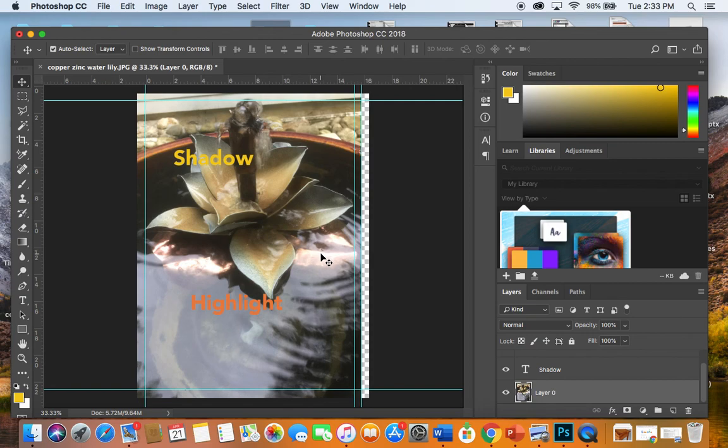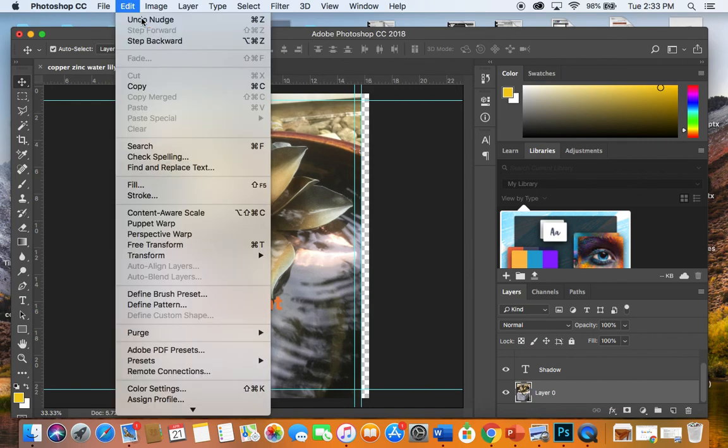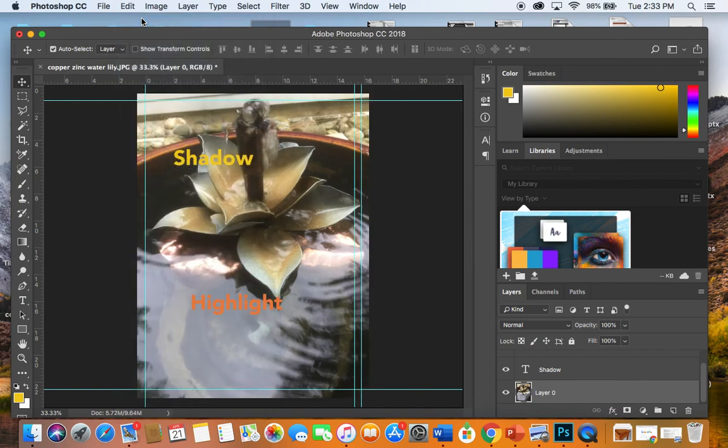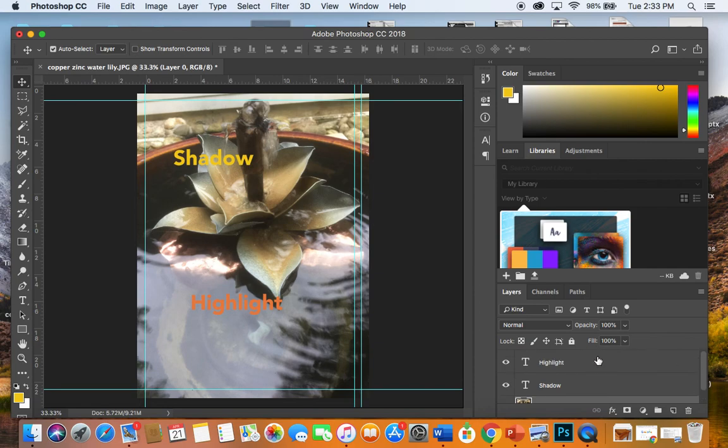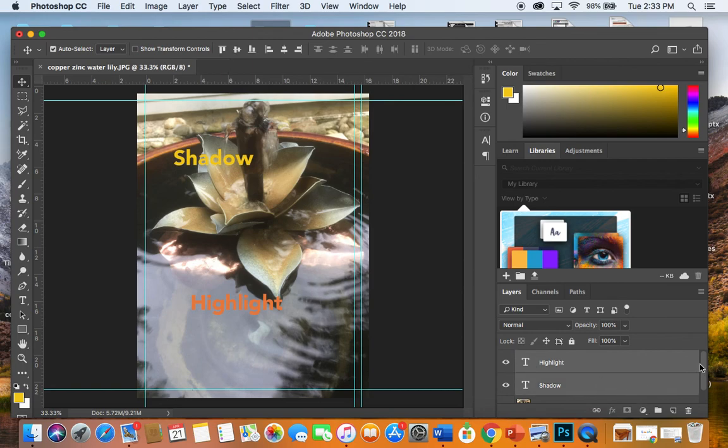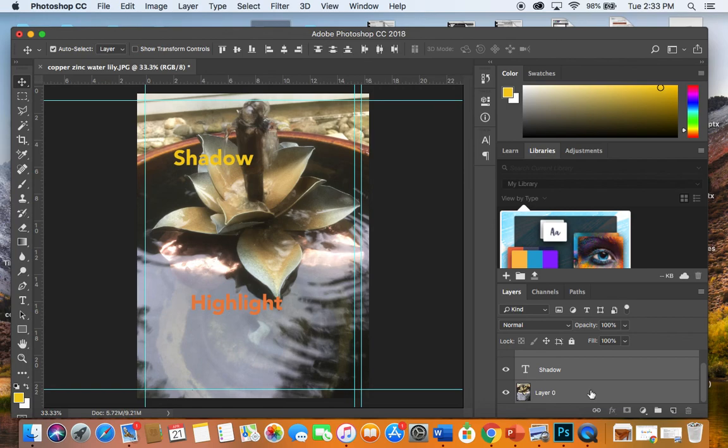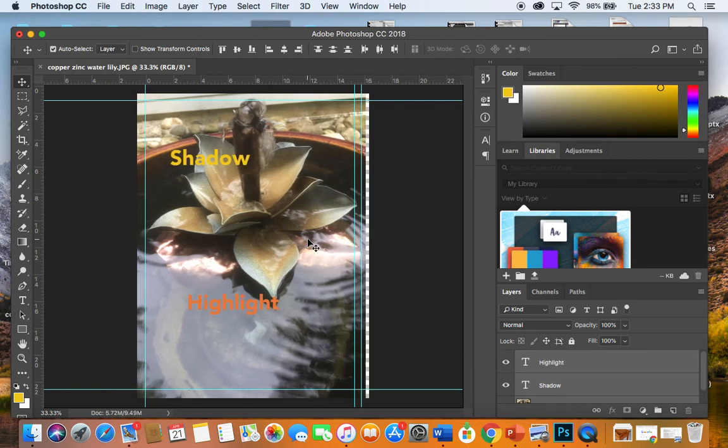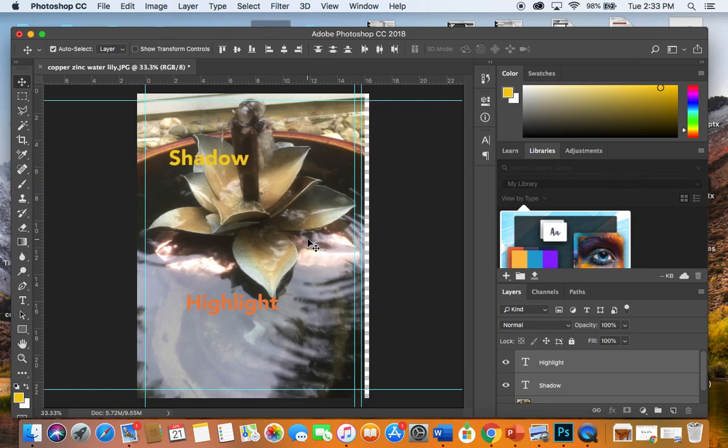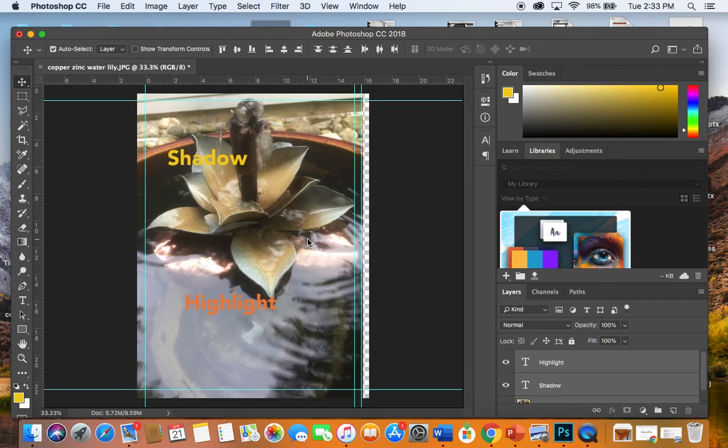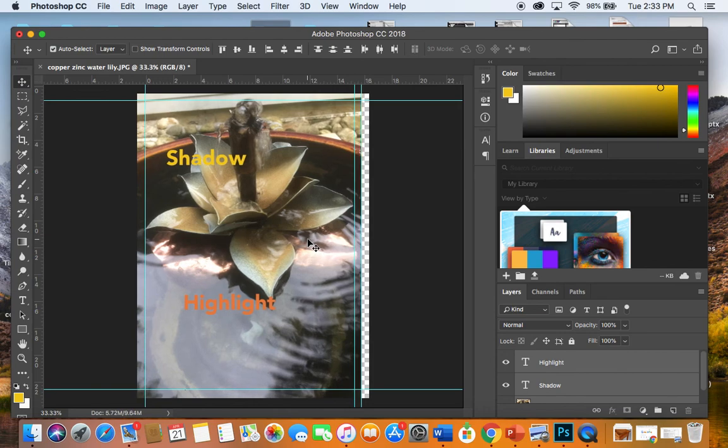Or, I could select all three, making sure that they're unlocked. Let's undo that first. Let's go down here and select all these layers. So, I select highlight, hold down the shift key, select shadow, hold down the shift key, select layer zero. Still on the move tool. All I have to do now is nudge the whole thing, and everything will move together. And then, when I deselect them, I can go back and manipulate those layers independently just like I could before.